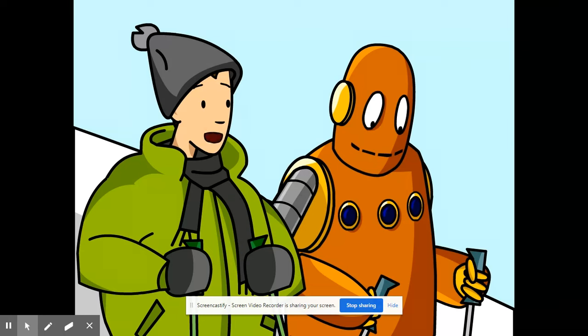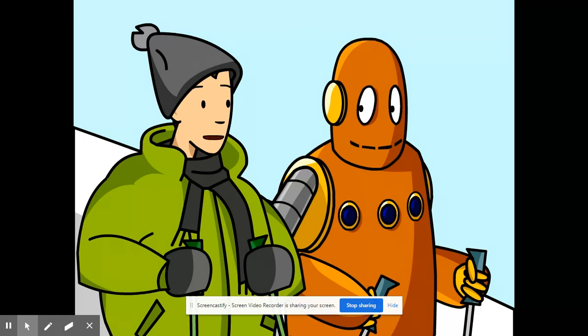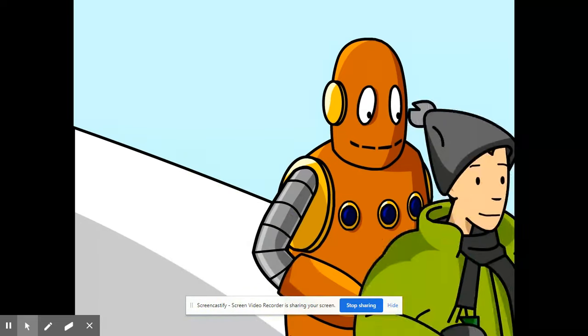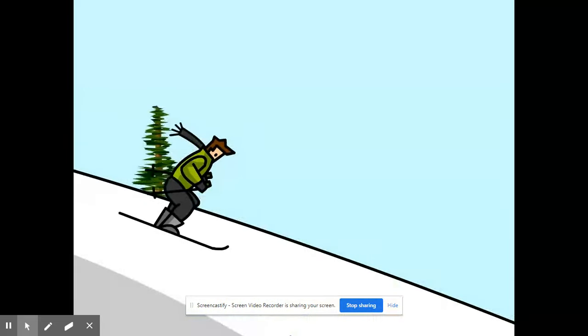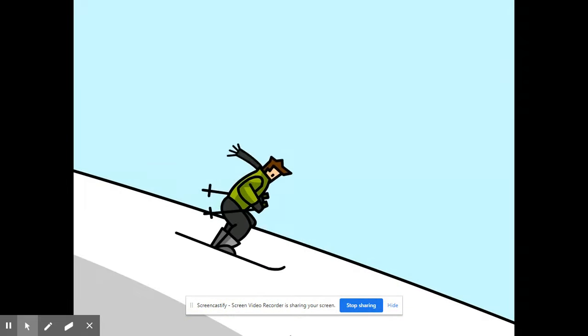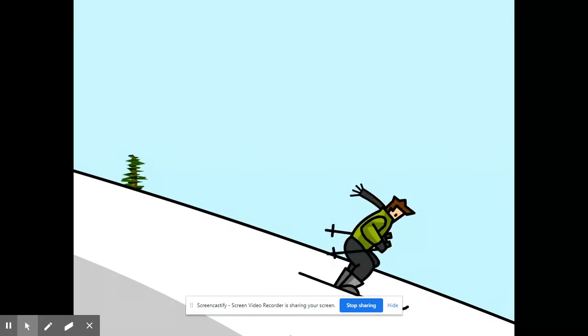When you raise something above its original position, it has the ability to fall because of gravity. What goes up must come down, or at least can come down. As I ski down the slope, I'm using up the potential energy given to me by the ski lift.